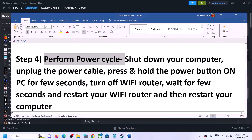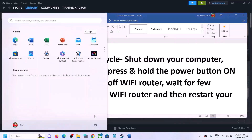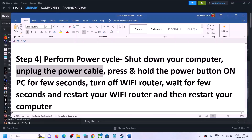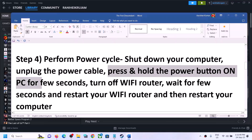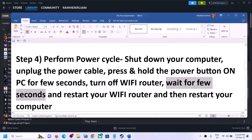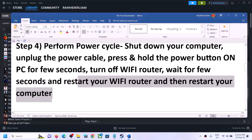The next step is to perform a power cycle. First, shut down your computer. After shutdown, unplug the power cable from the computer, then press and hold the power button for a few seconds to release static electricity. After that, turn off your Wi-Fi router, wait a few seconds, then restart your router. Finally, restart your computer, launch the game, and check.